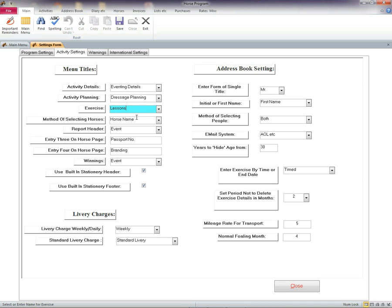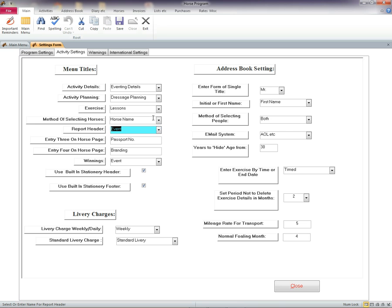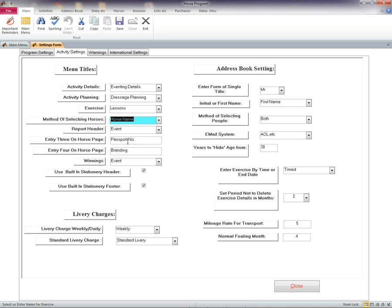Report Header. This applies to the actual report pages and whether it was a race, class, section, etc. Two headings for all the horse pages, which you can name yourself. There are two others on the horse page that can be named for each horse.